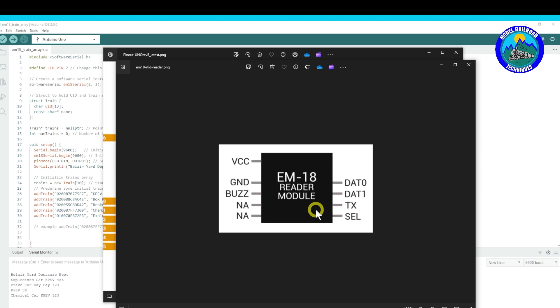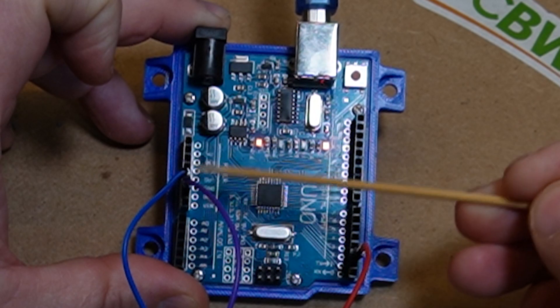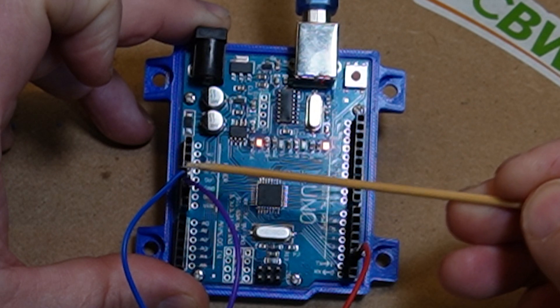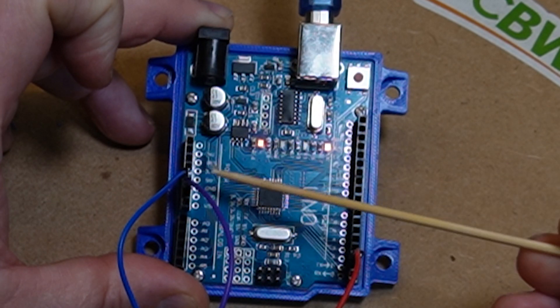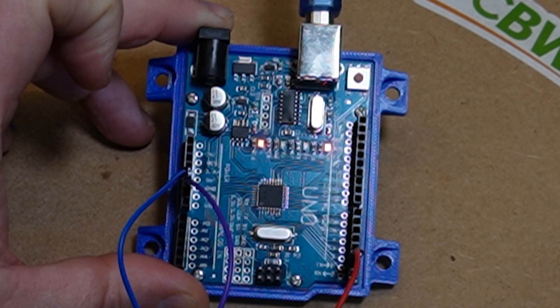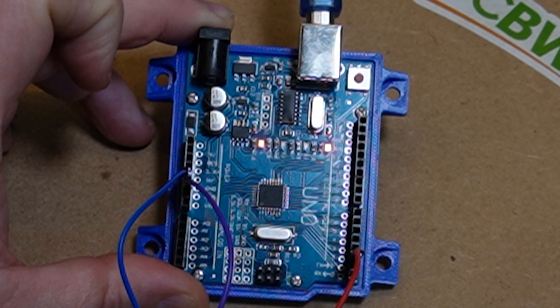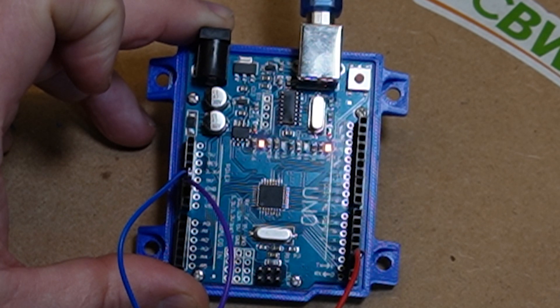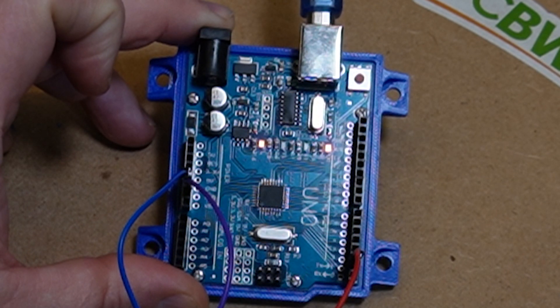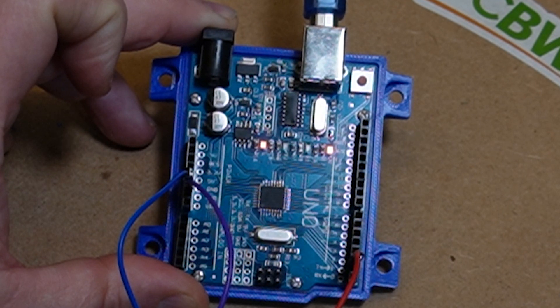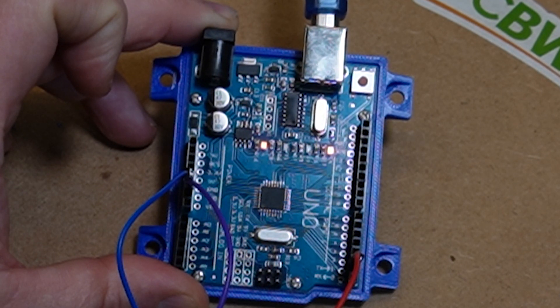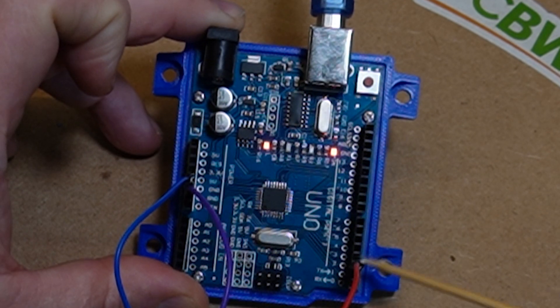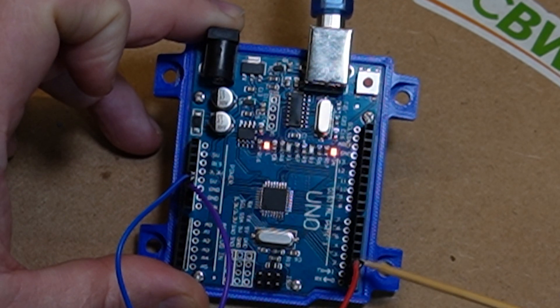So we'll just quickly go over, I'll insert some video now. We've got the power here, the five volt at the top there. We've got the ground there, and then we've got the TX pin of the EM18 going to digital pin number two. What we'll quickly do...